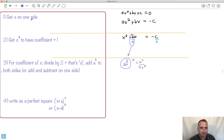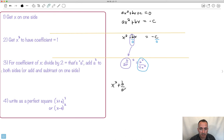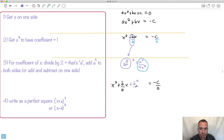This is the crazy part — I'm going to add b²/4a² to both sides. So I have x² + (b/a)x + b²/4a², and on the right side I have −c/a + b²/4a². I know this seems really crazy, but we're just going to keep going. I've got to add it to both sides because it's an equation — I have to do the right thing on both sides.